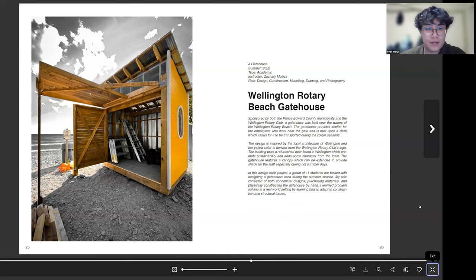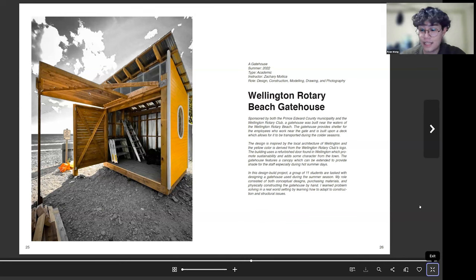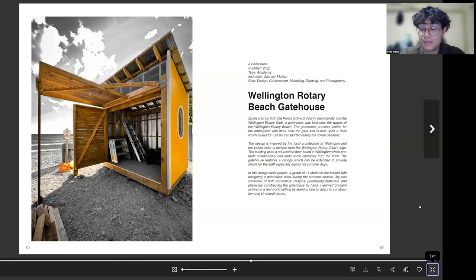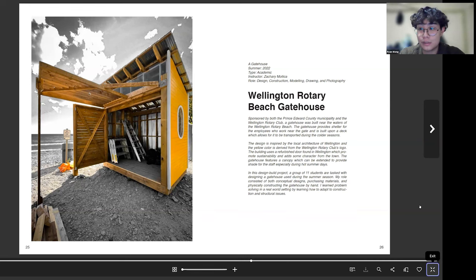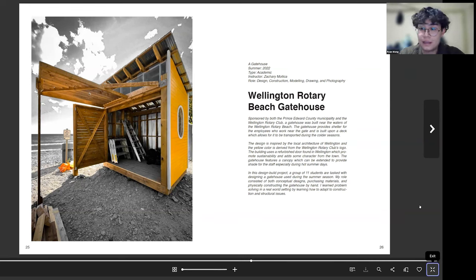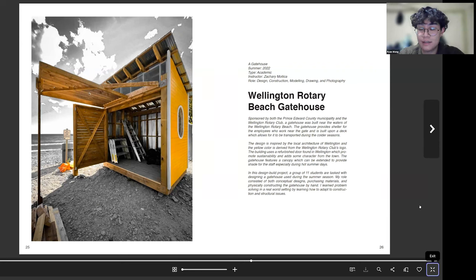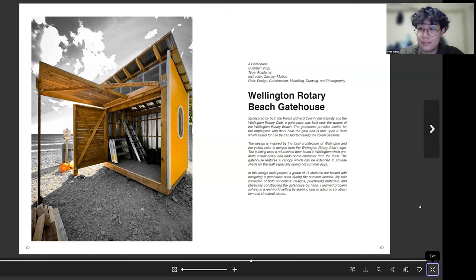For my fourth project, I did a design build in the summer. I would highly recommend doing a design build if you get the chance. It's just a very fun experience. Over the summer we went to Prince Edward County and there we just built this beach gate house for the community. Yeah, it was really fun. It was really great. My prof was Zach and he's a great prof.